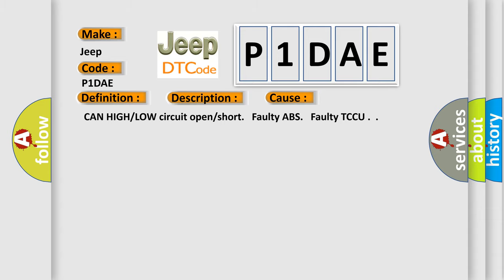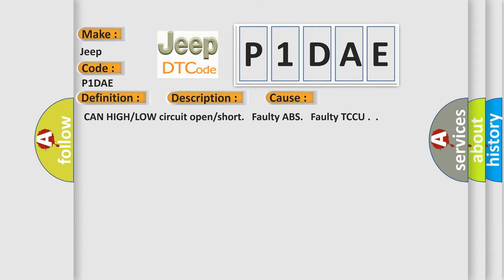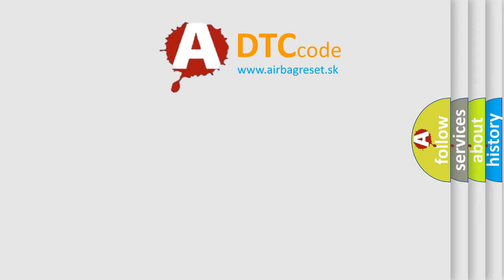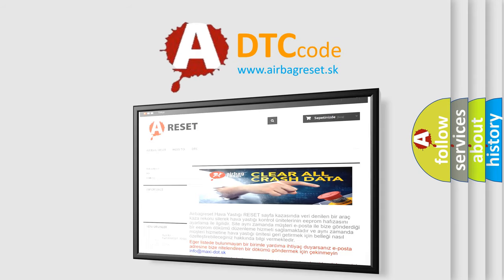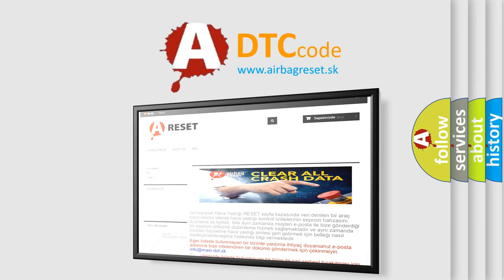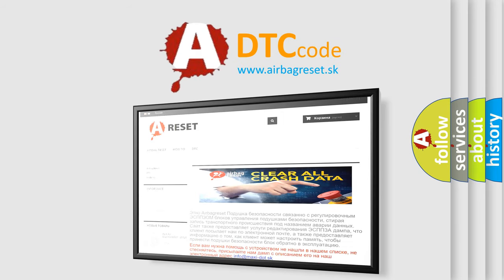The Airbag Reset website aims to provide information in 52 languages. Thank you for your attention and stay tuned for the next video.